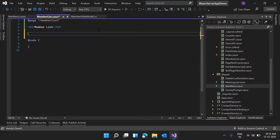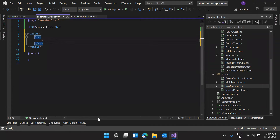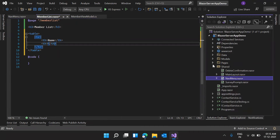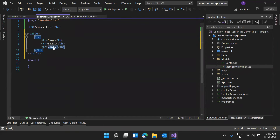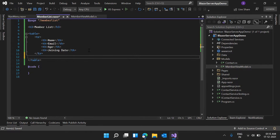Here I need to show the list of members in a table. The first row should be the heading row showing the columns: Name, Email, Age, and Joining Date.